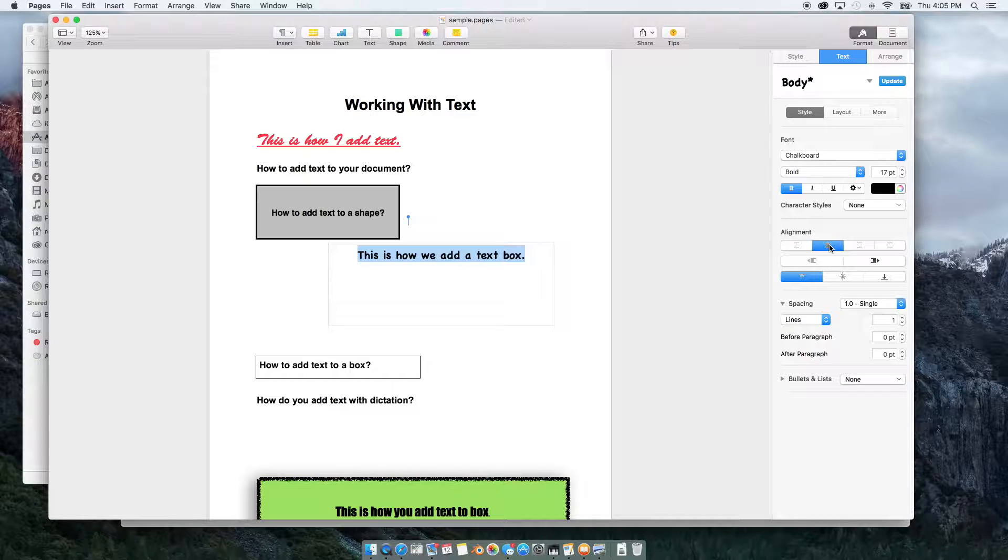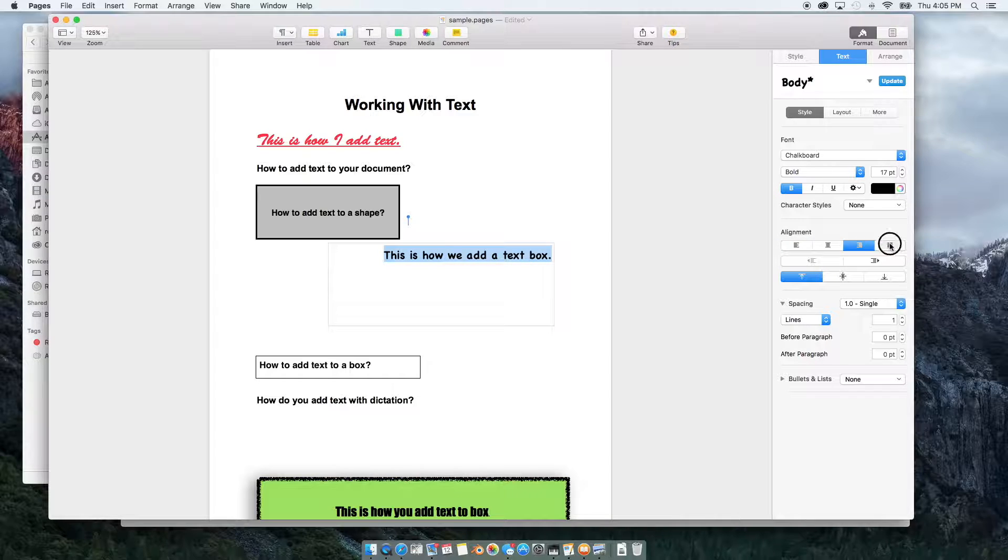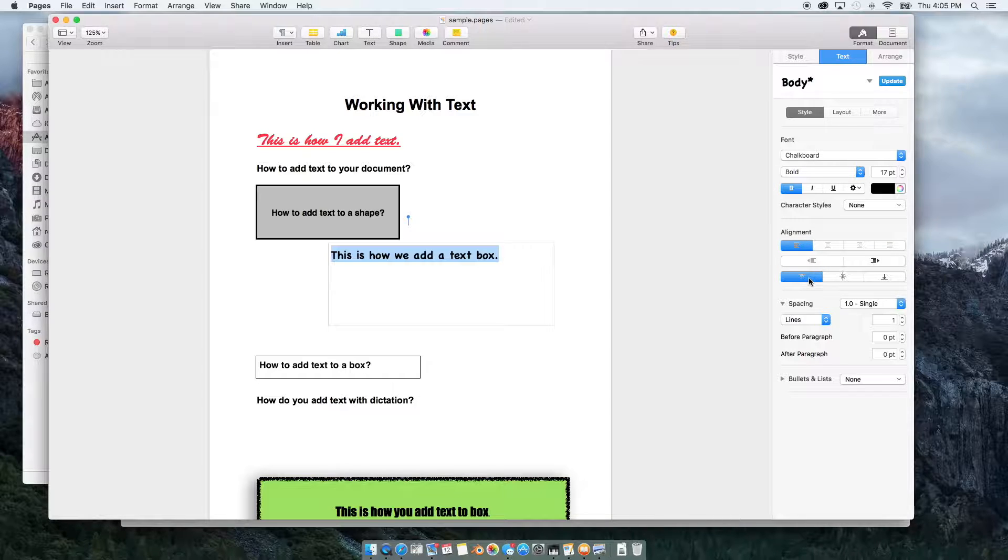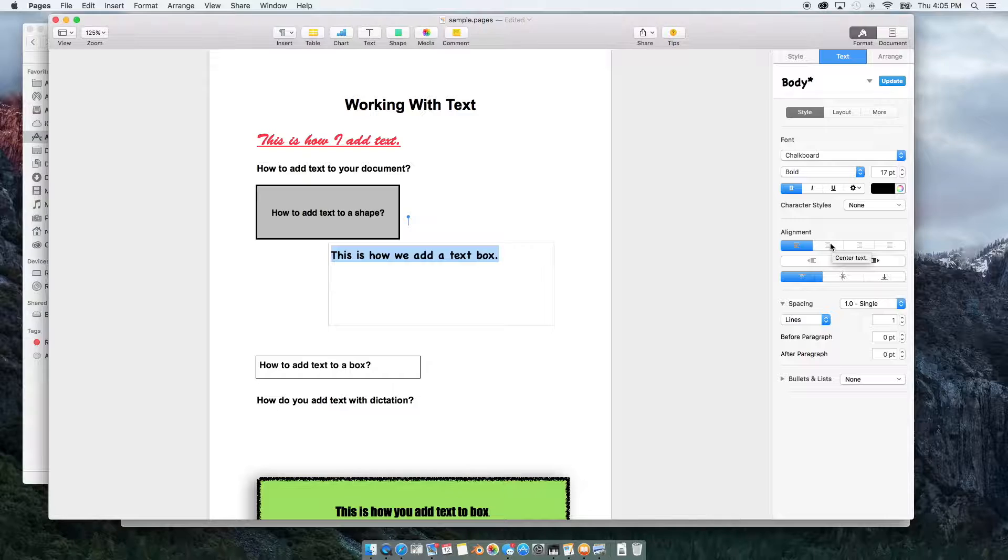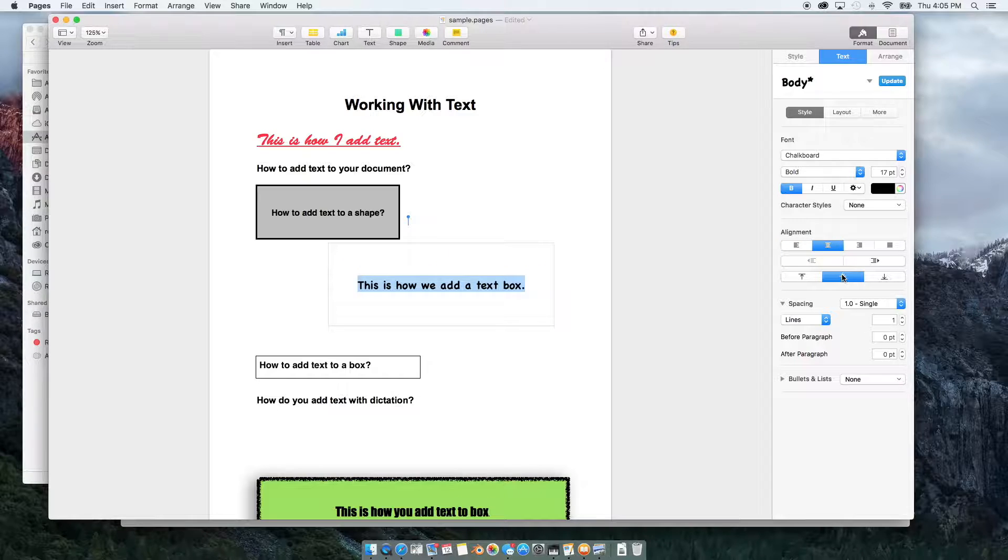And you can click whether it aligns to the left, middle, right, or it squares it off so there's no indentation. And whether it starts from the top. So let's go ahead and put it back to the middle. Put middle and center.